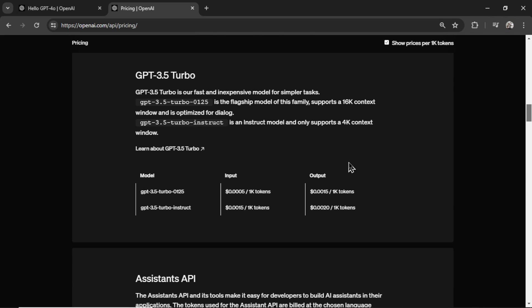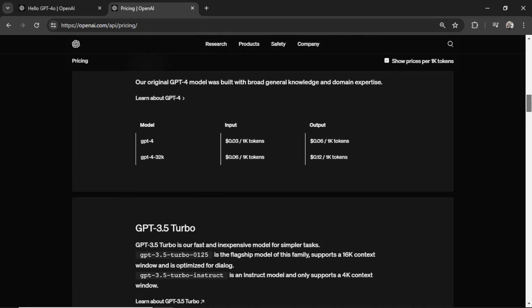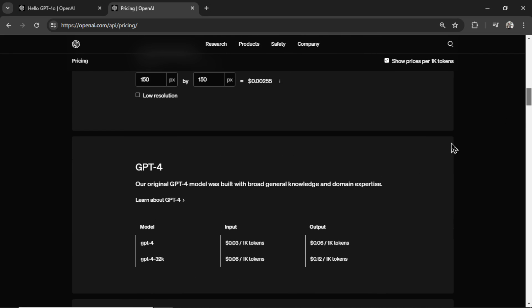GPT-3.5 turbo is still a bit cheaper. But with GPT-4 Omni, we're getting all those possible inputs and outputs. And the performance is way higher. There is still use cases for GPT-3.5 turbo. I don't see any use case for GPT-4 anymore.